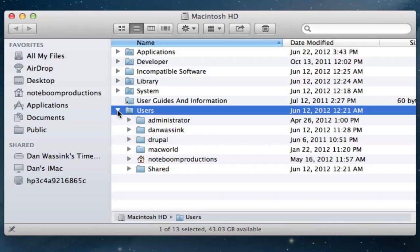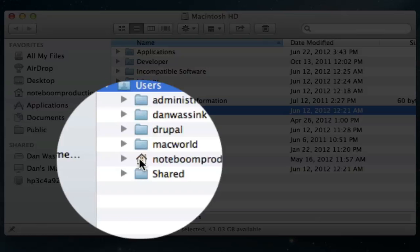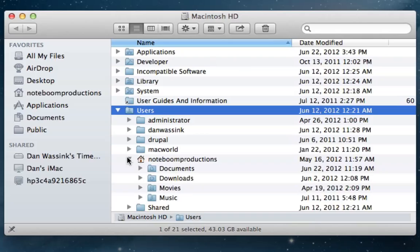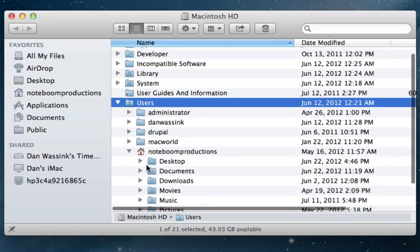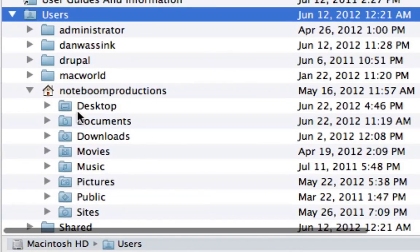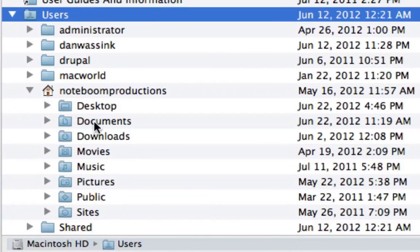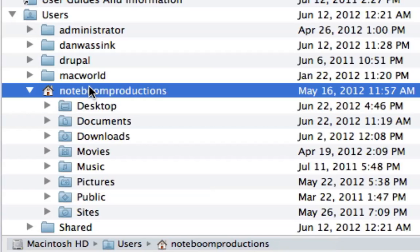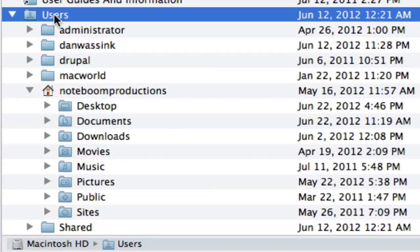So I'm going to click on it and you're going to see I have a number of different users. Each one of these users is going to have their own desktop, their own documents folder. Let's go to Noteboom Productions. This is the user that I'm in right now. So when I click on this, I'm going to be able to see all of my folders here: the desktop, the documents, the downloads. So now you can see the desktop is in my Noteboom Productions folder, which is in my users folder, which is in the Macintosh HD.